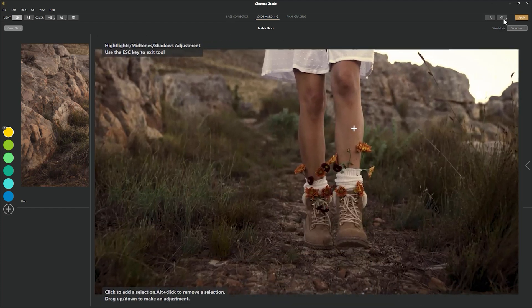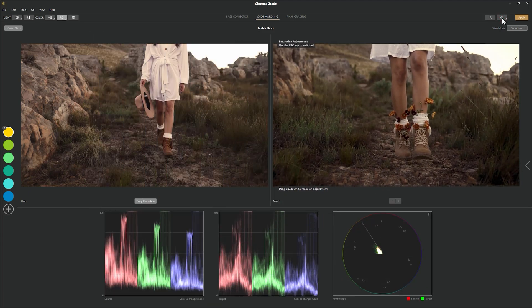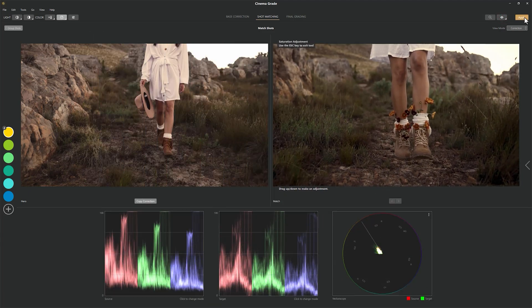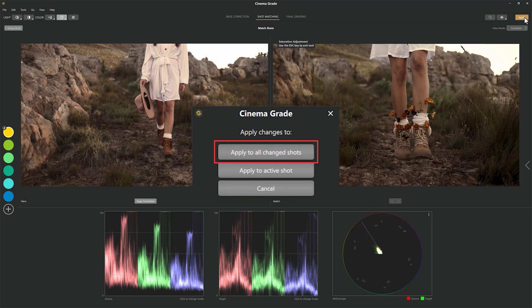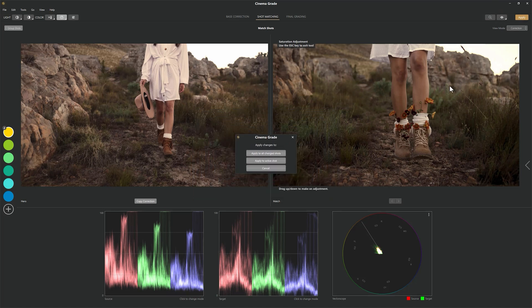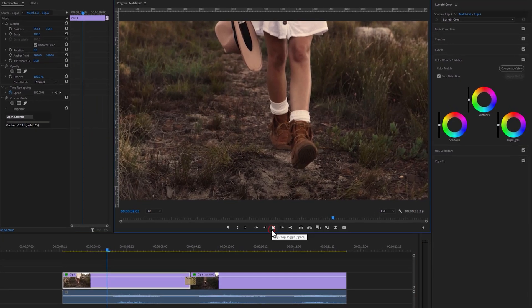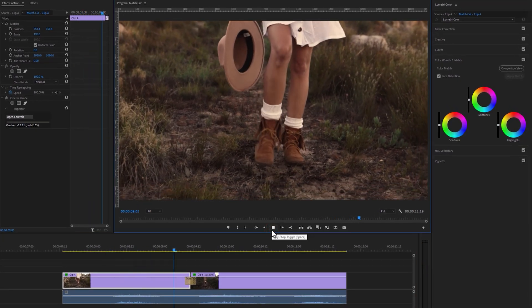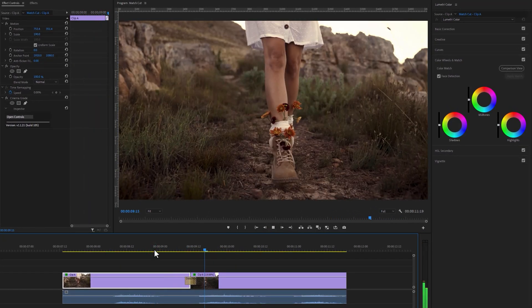That's it — the RGB graphs now look similar, and we can see the before and after. Click Apply. If you have more clips, you can apply this color to all the other clips or just this one. Close the Cinema Grade window and watch the final preview. Now it looks perfect.